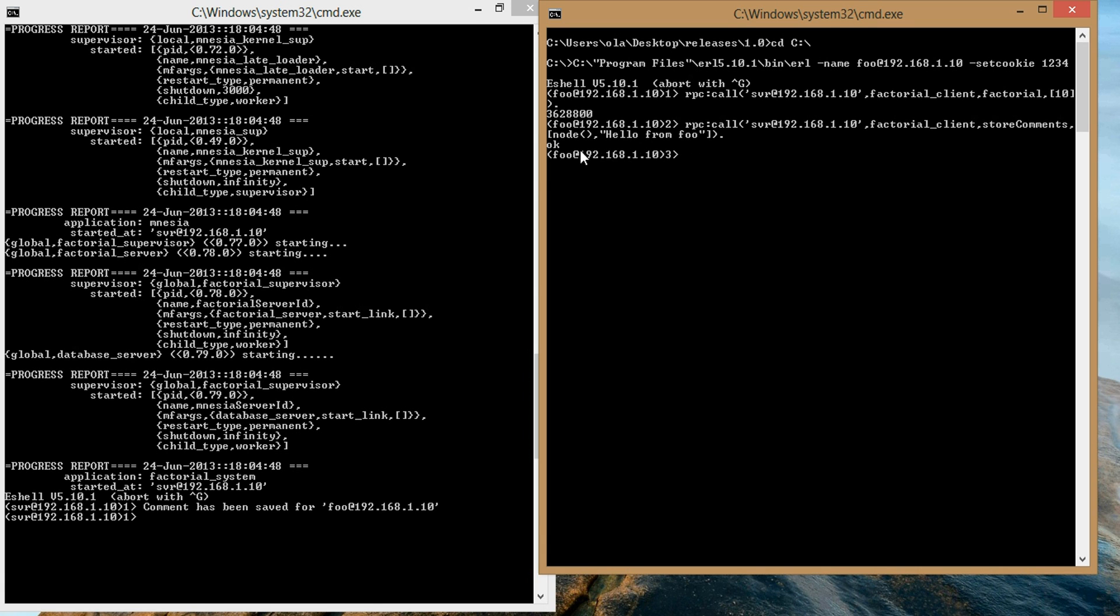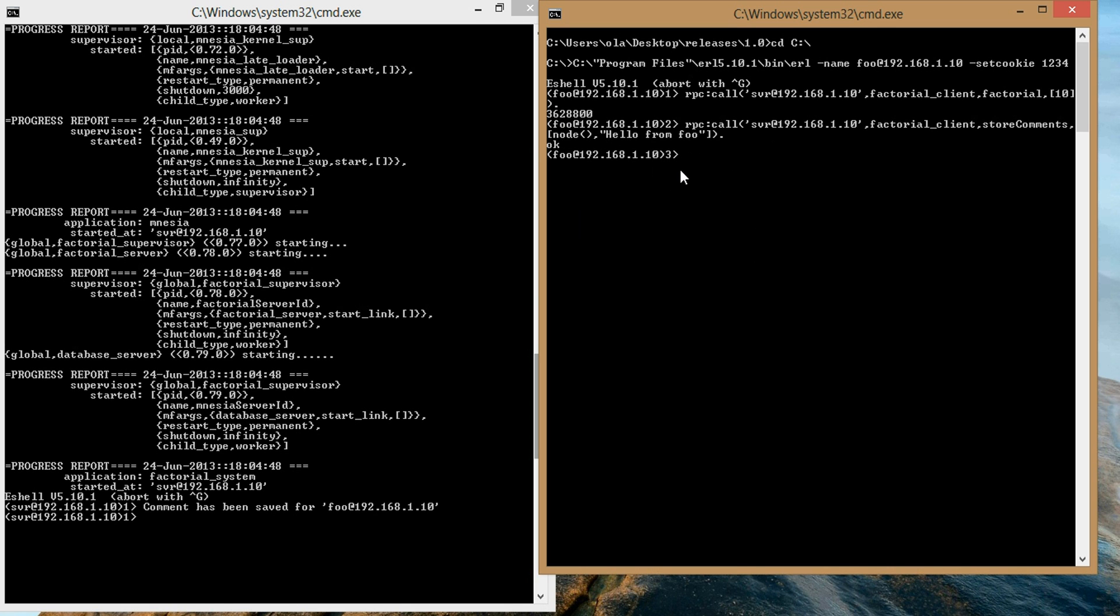As you can see the result came up in the server node saying comment has been saved for foo 192.168.1.10. That could be okay if that is what you're looking for. But in our case we want the return value to show up in the client side, the foo side of the application. So we're going to move into clearing up the current application we have by making it more RPC friendly.